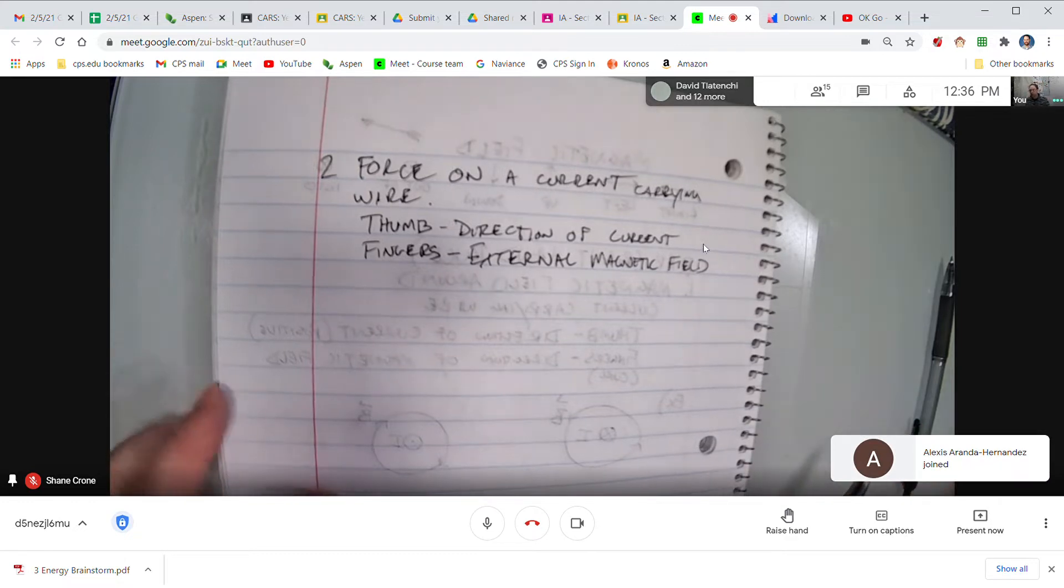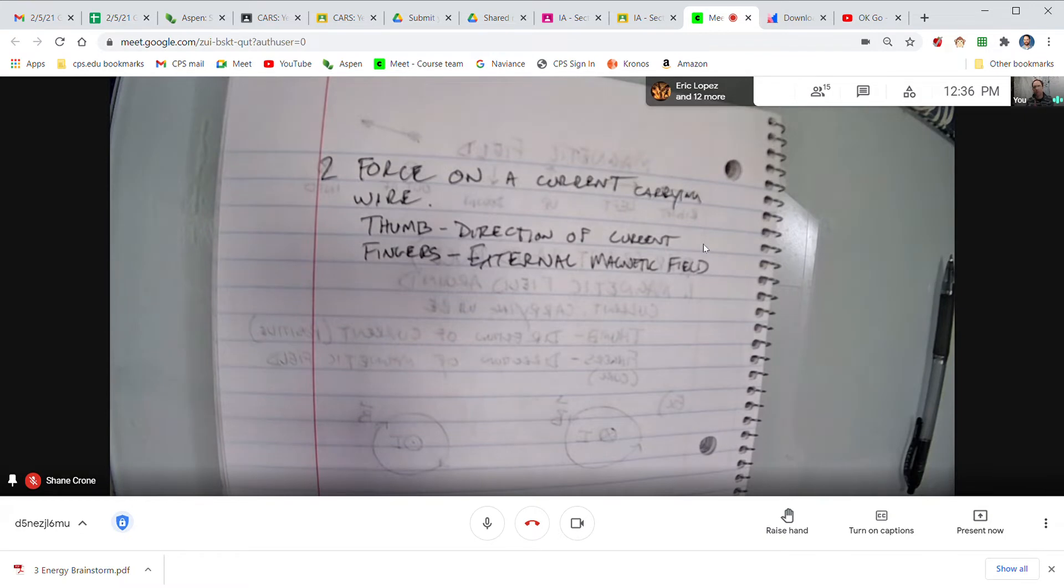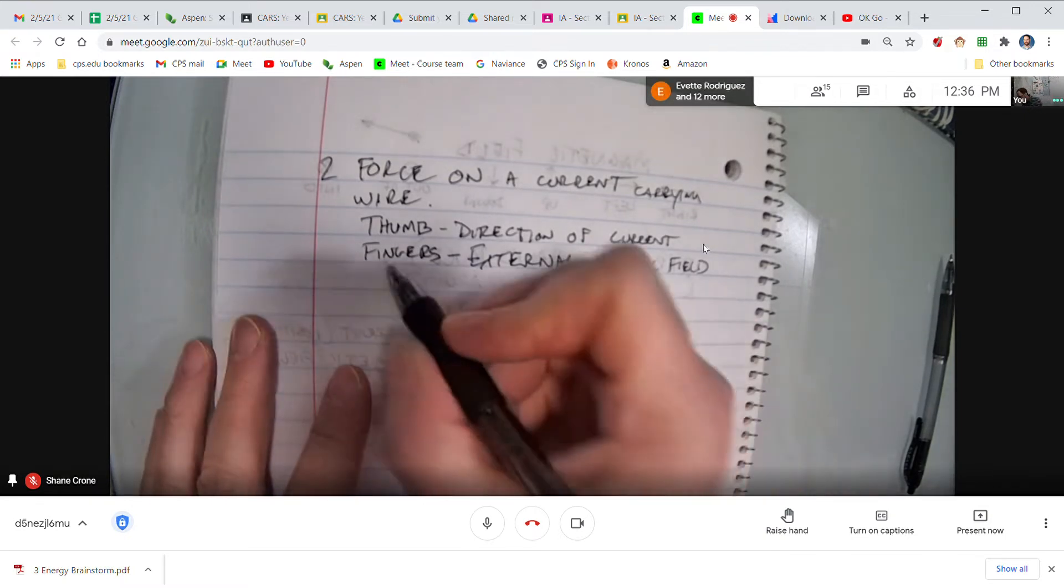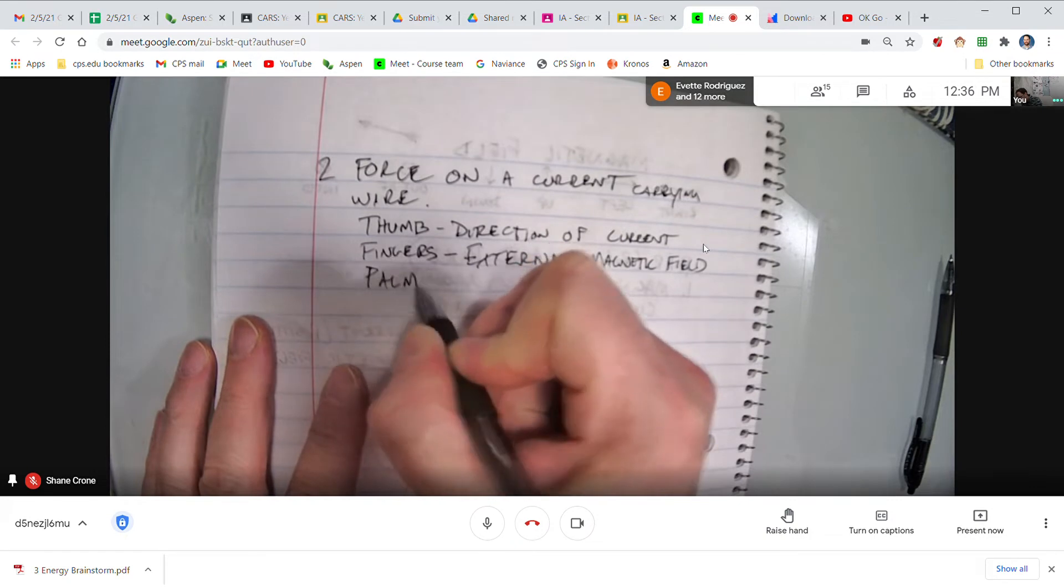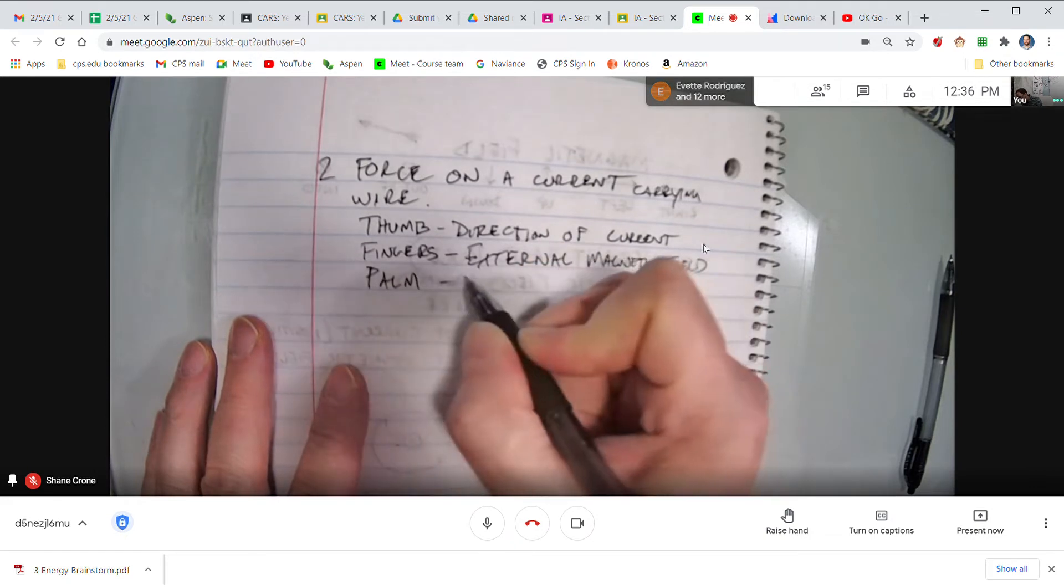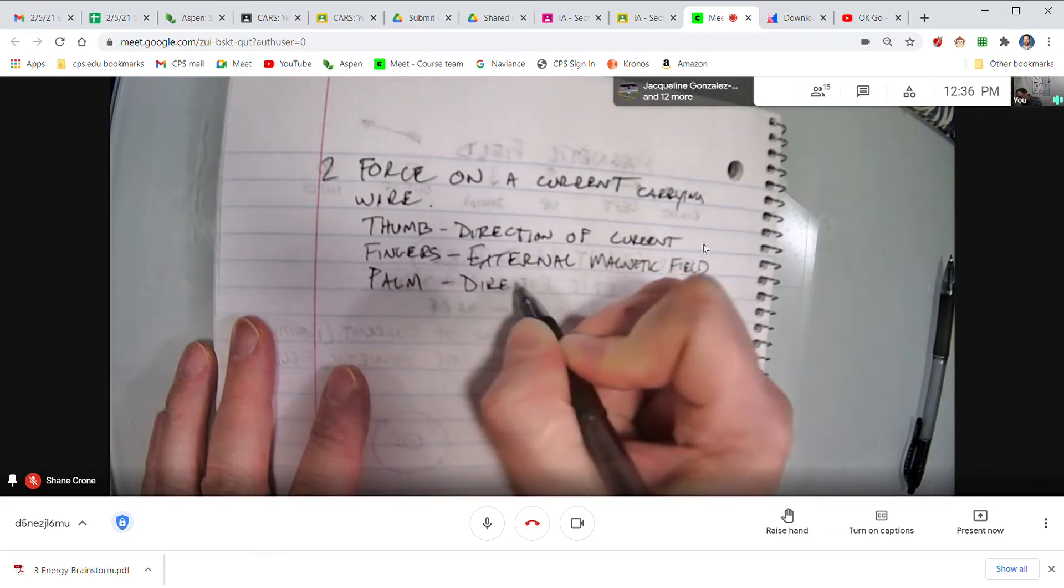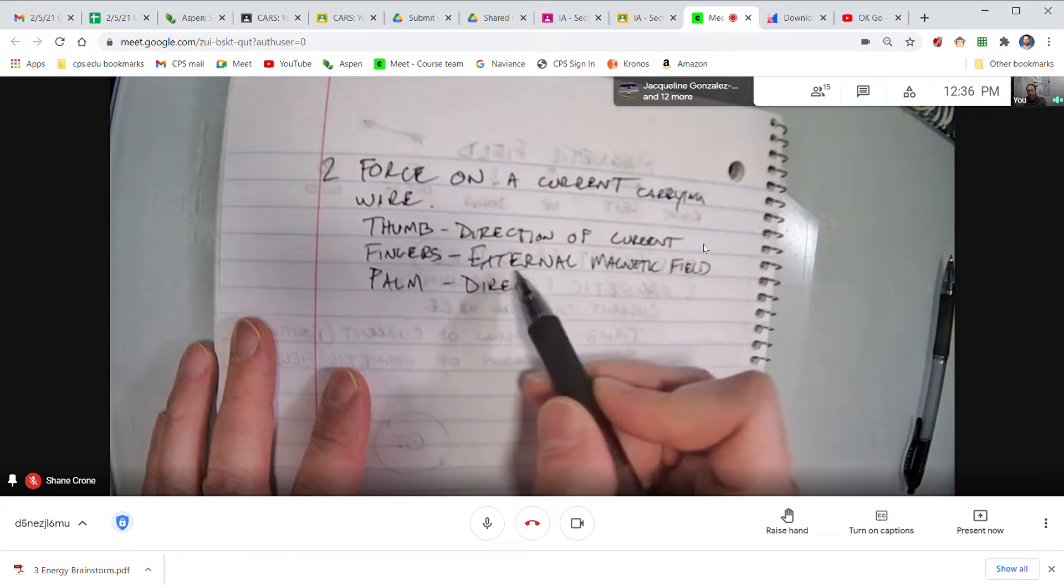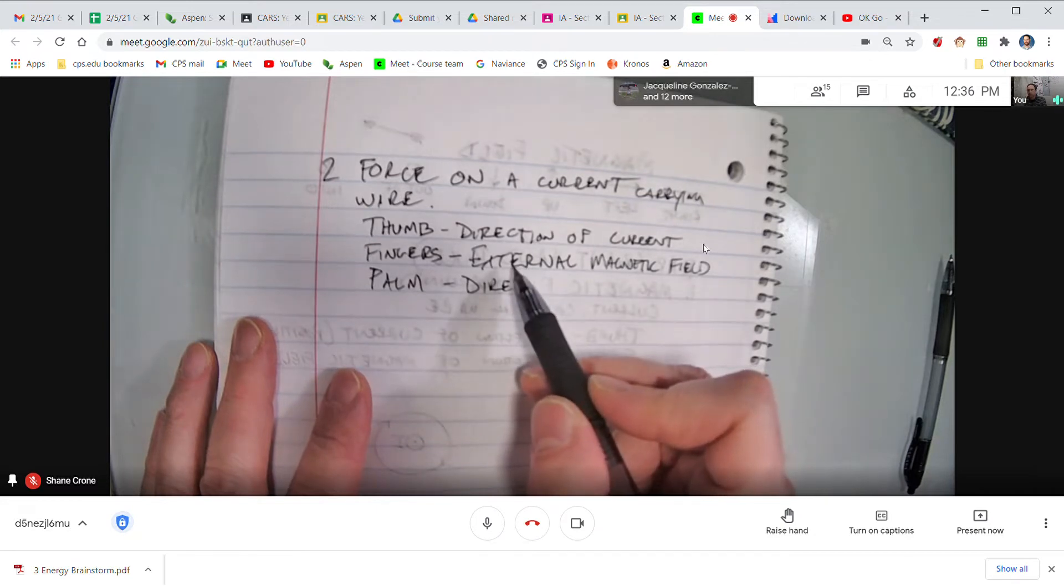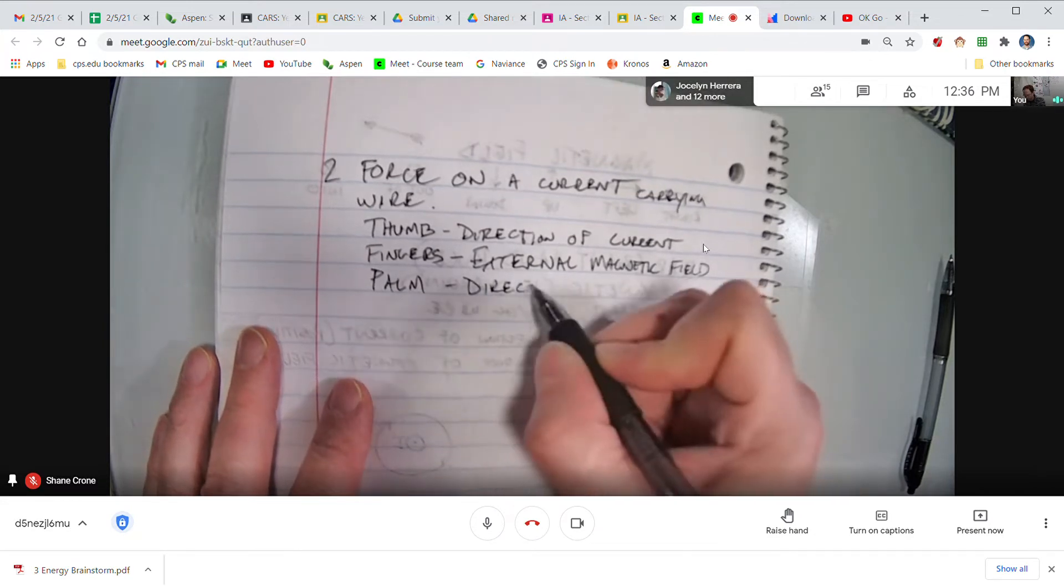All right, we have one more thing now. We only used our thumb and our fingers for the first right hand rule, but now we're going to use our palm. And I'm sorry I did not put the word direction, but I should have. Your fingers are the direction of the external magnetic field.